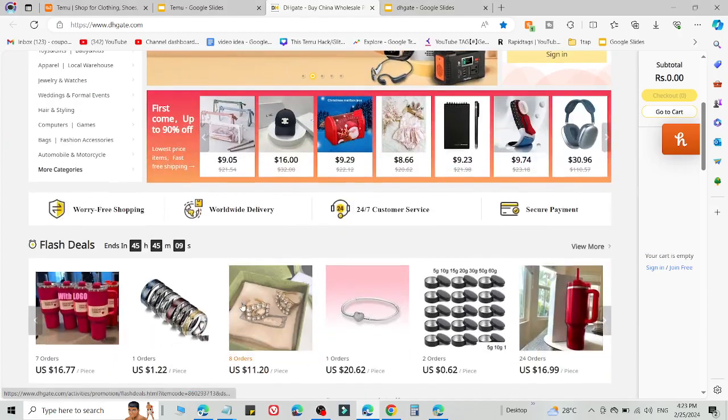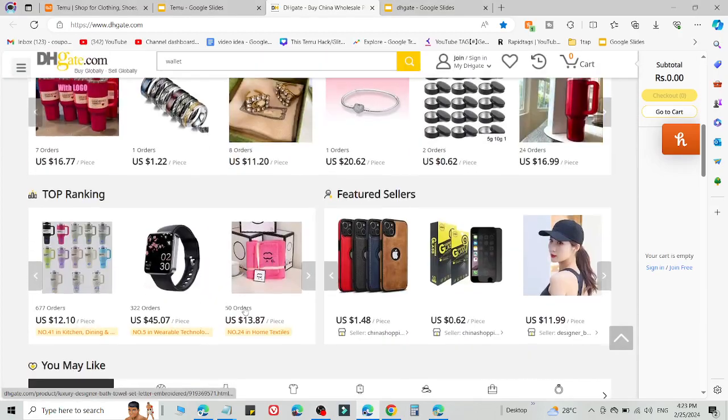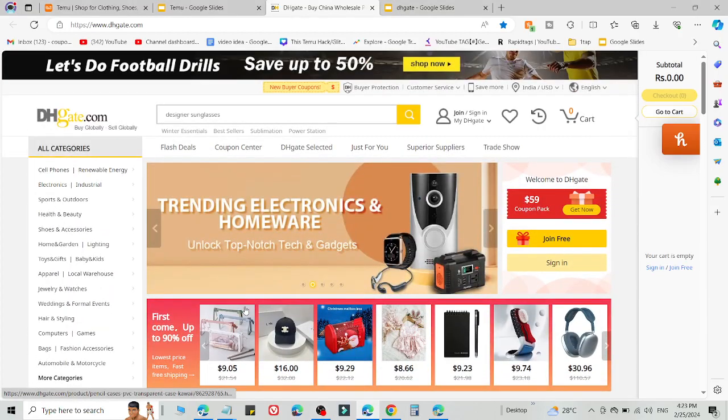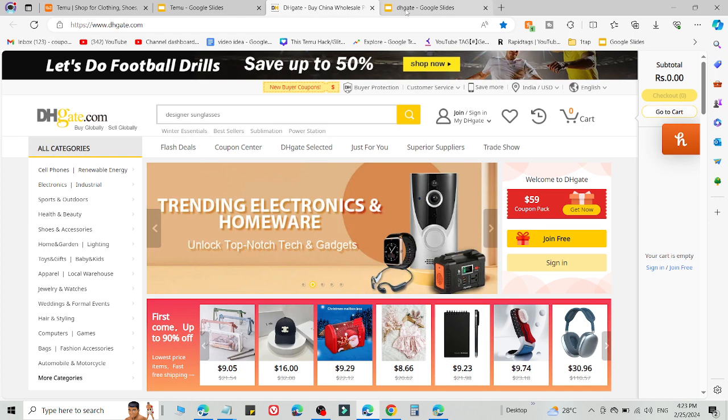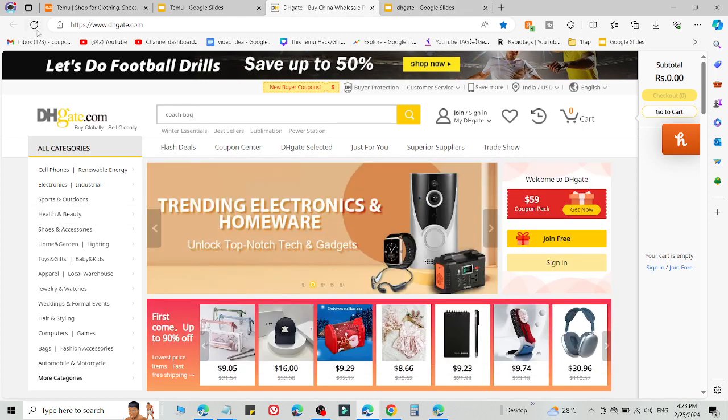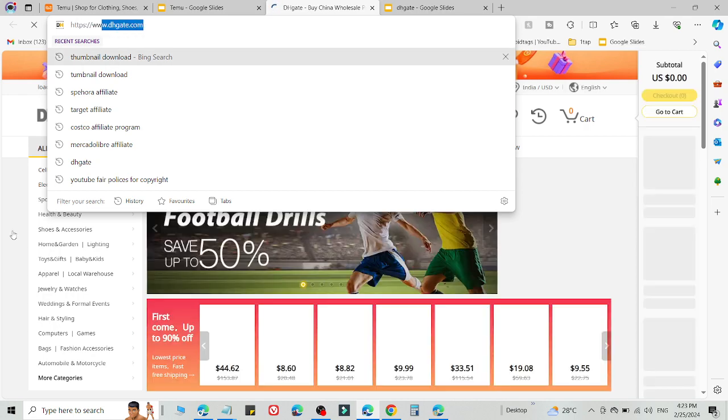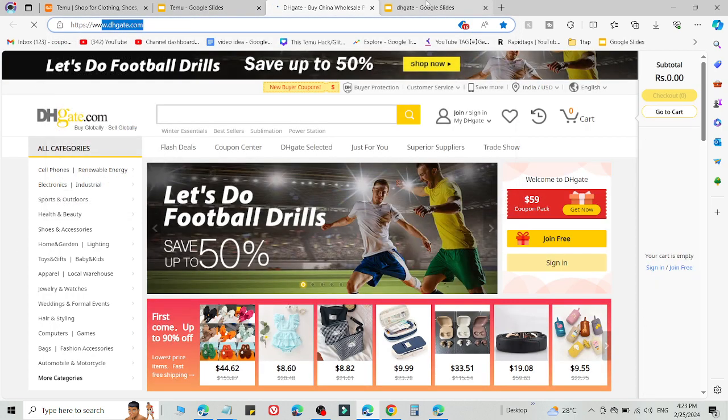Here I'm going to share an amazing method to get amazing discounts on DHgate after following this video. What you need to do is click the link in the description, then you're eligible to use DHgate promo codes.